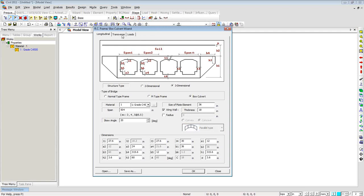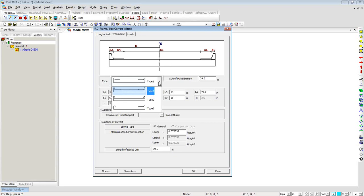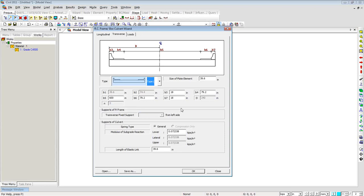Moving to the Transverse Direction tab, you can define the cross-section of your bridge — where your carriageway is, how much is your sidewalk, and where the barriers are located. Once that information is entered, you can give the dimensions of your plate elements in the transverse direction. Different layouts are available: barriers at both ends, a median and a barrier, etc. You can also select springs to model subgrade reaction, with the model of subgrade reaction and the length of the elastic link entered here.